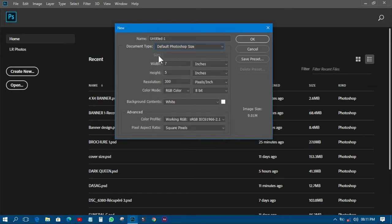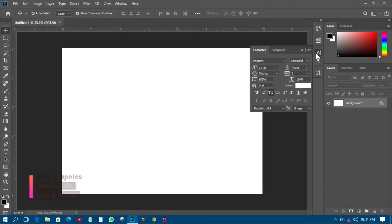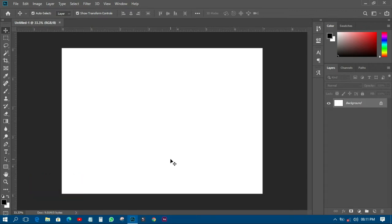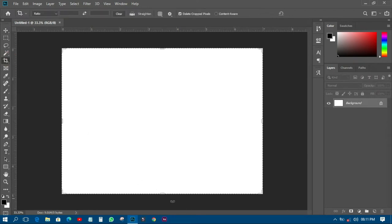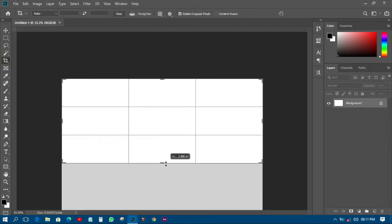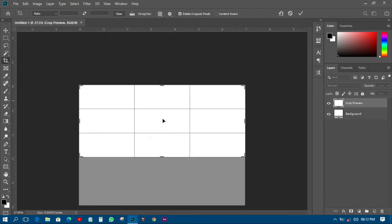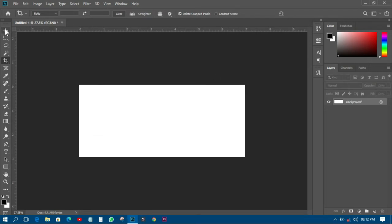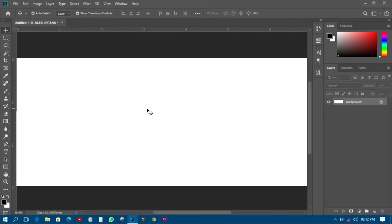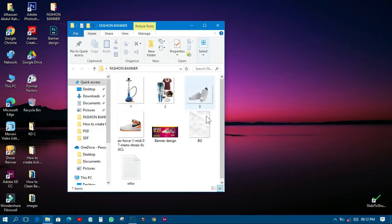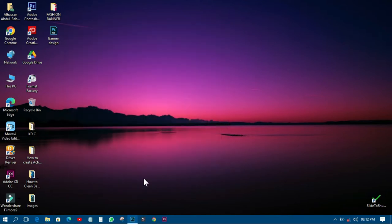I'll choose the Photoshop default size and click OK. I can't use the whole canvas — it's too big — so I want to crop it. I'll pick the crop tool, move it to resize, and click OK to get a more manageable canvas. I have resources I'll be using and I'll put the download links in the description below.